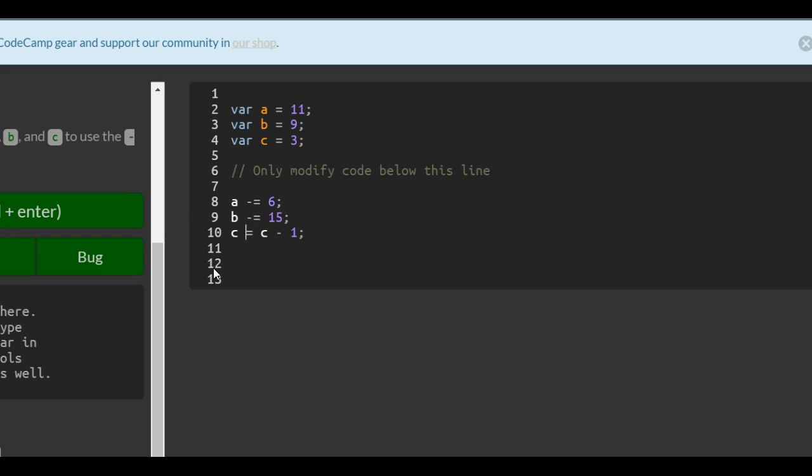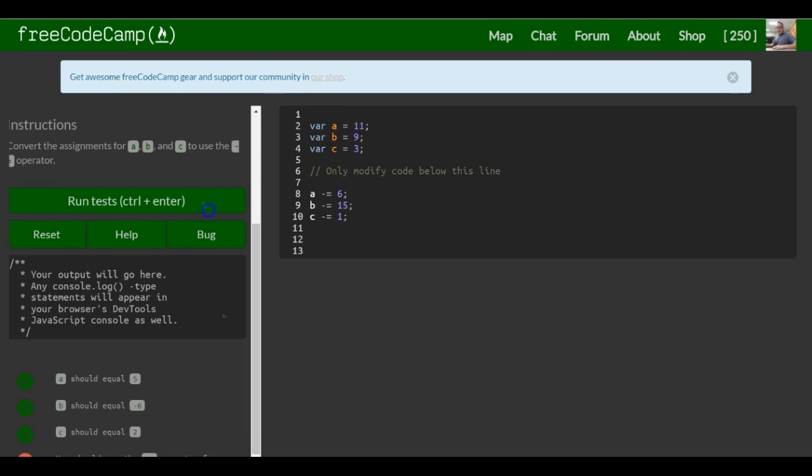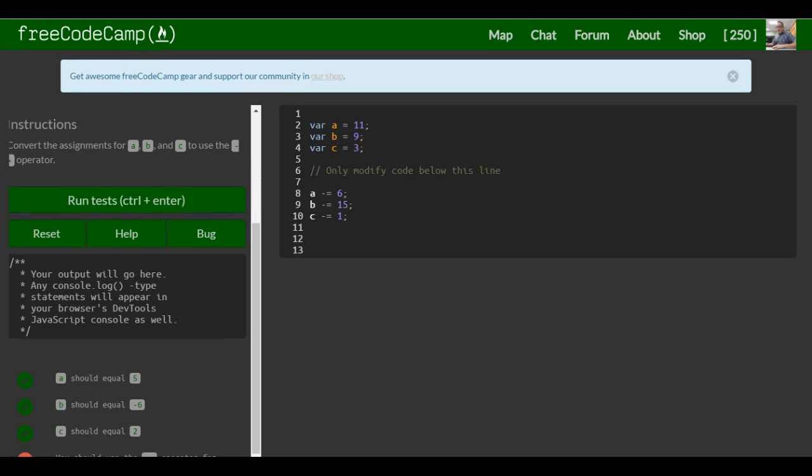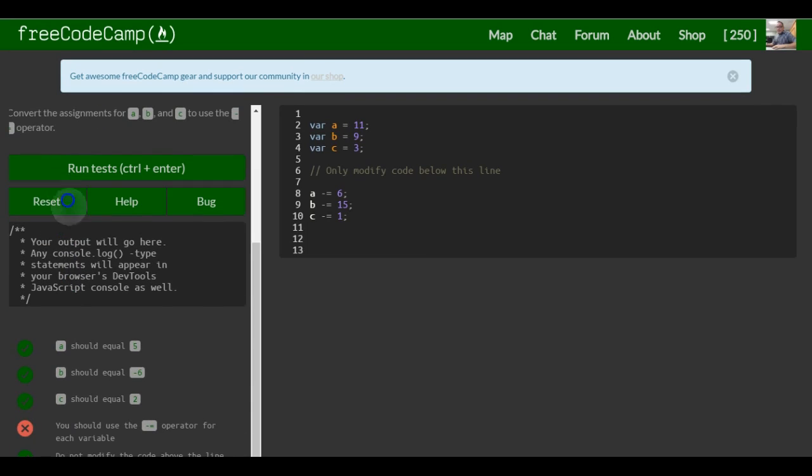And here, same thing. Erase this. And they all mean the same thing. That's it for this lesson.